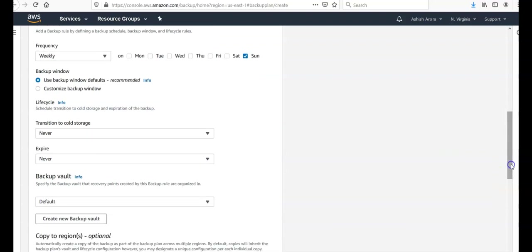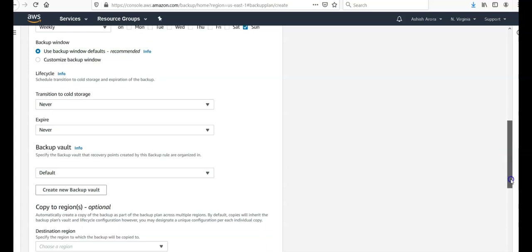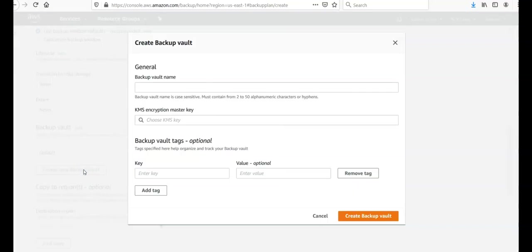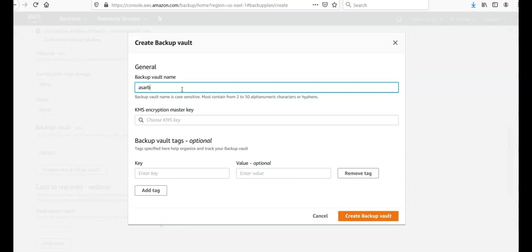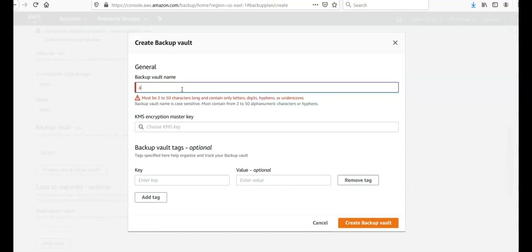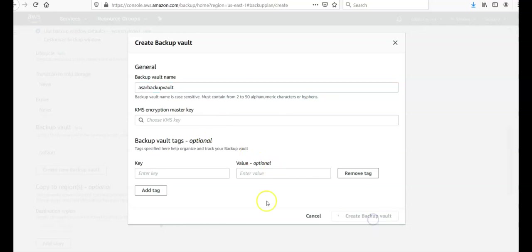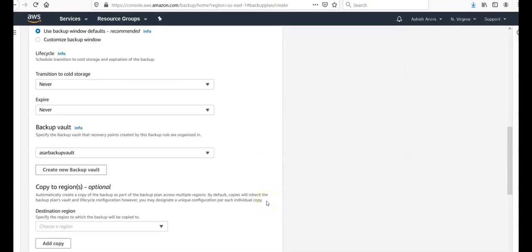If you want to enable the lifecycle rule or not, we can discuss this later. The backup is stored in a backup vault. So you can make an asset backup vault. Create a backup vault, you can create separate vaults.